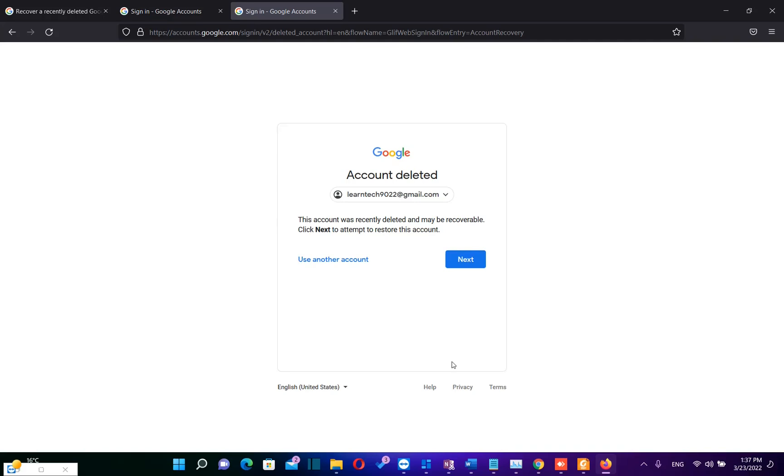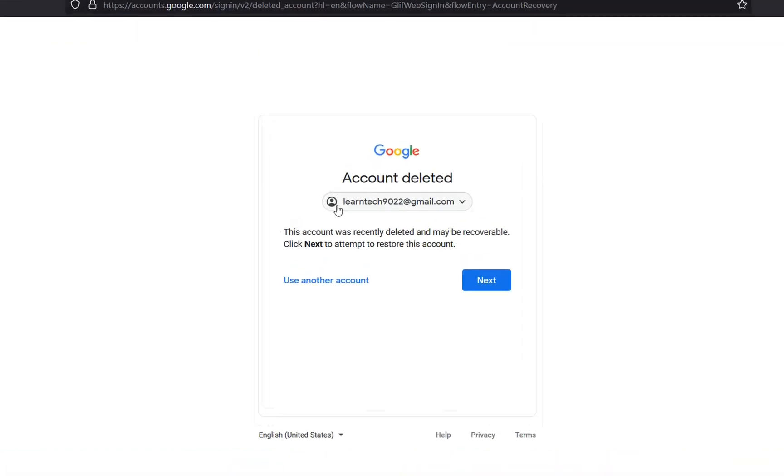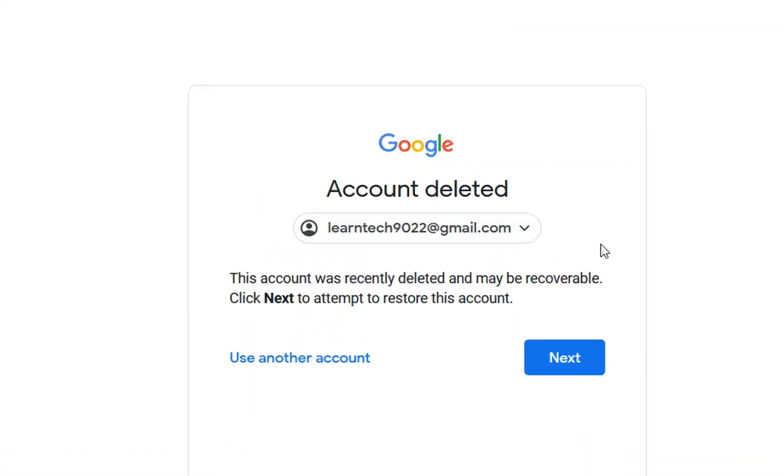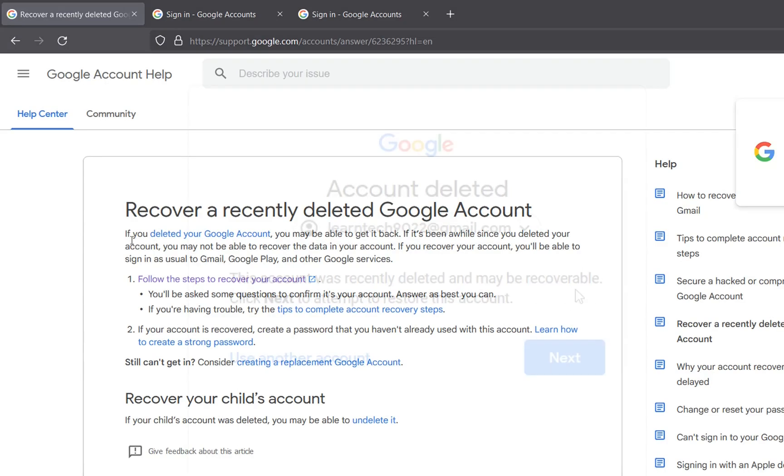Hello everyone and welcome to LearnTag. In this video I'll show you guys how you can recover a Gmail account that you have deleted. For example in this case this Gmail account was recently deleted and may be recoverable.